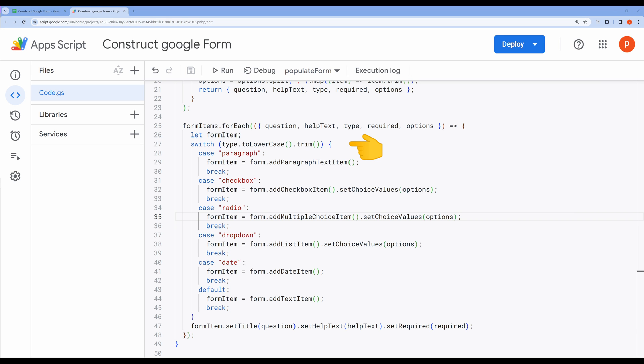We convert the type to lowercase and remove any leading or trailing spaces to ensure consistent matching. If the type is paragraph, we create a paragraph text item using form.addParagraphTextItem. This is typically used for longer text responses.